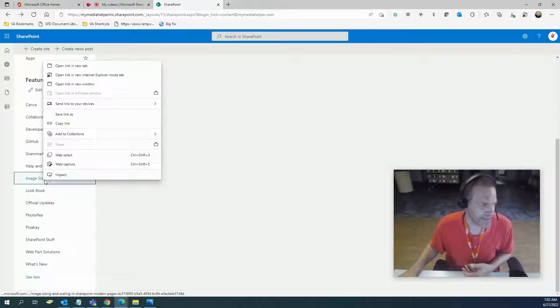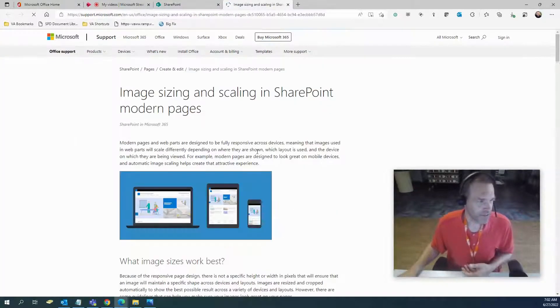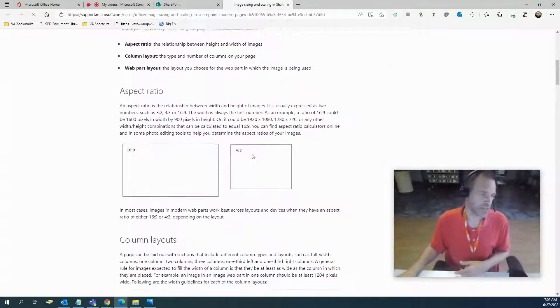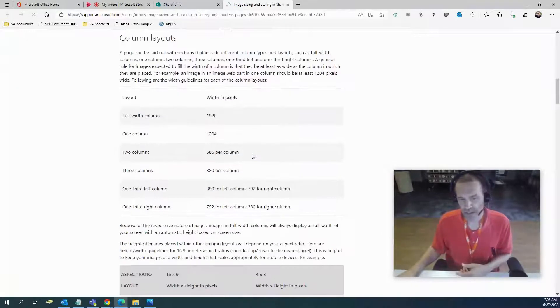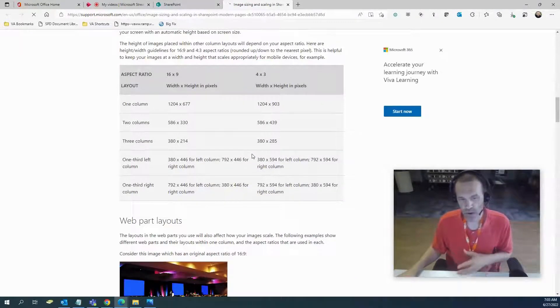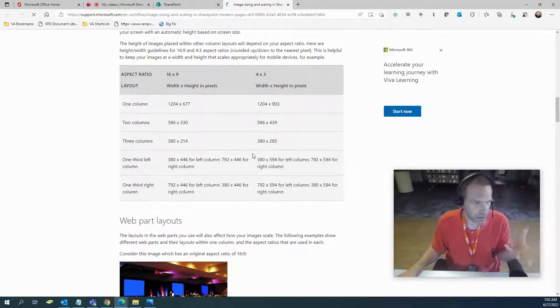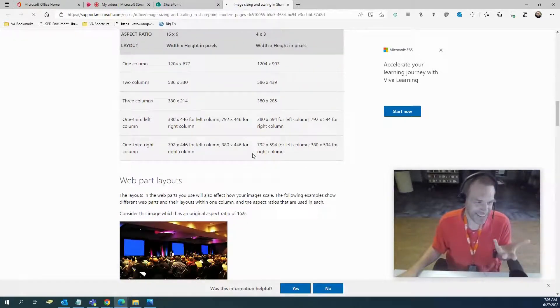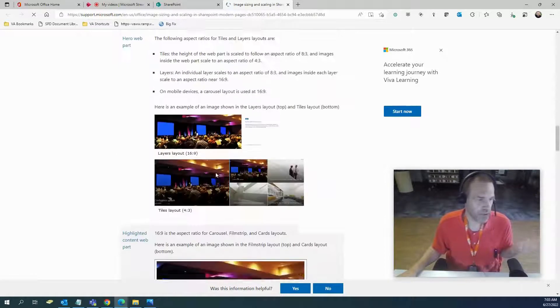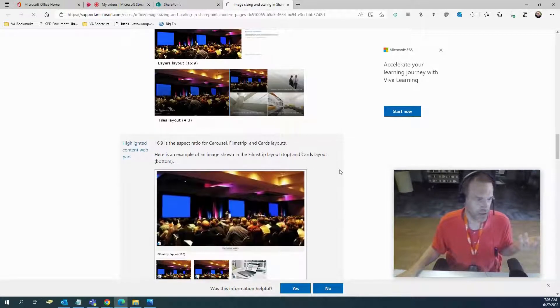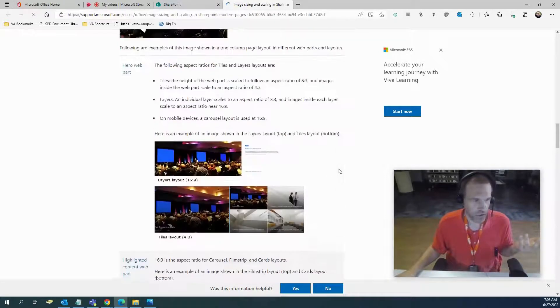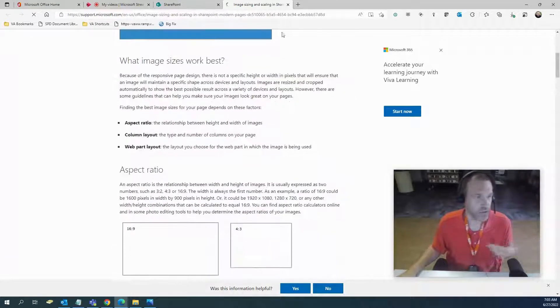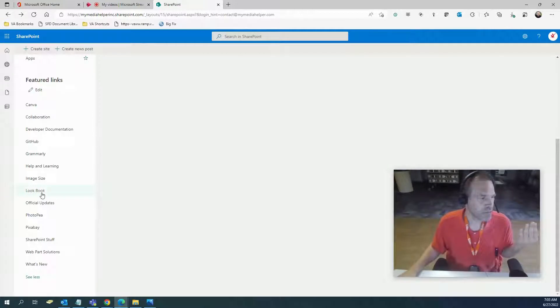Image size I use all the time. Basically it's just a sheet to tell you the aspect ratios and the sizing of what each web part image can be. You can put it any way you want, but if you want to make it uniform and make it look good, I use this all the time as a reference.